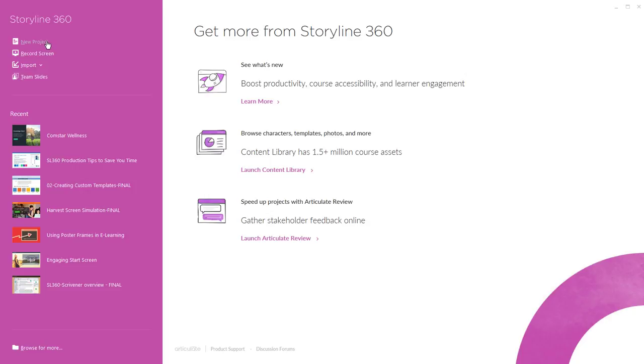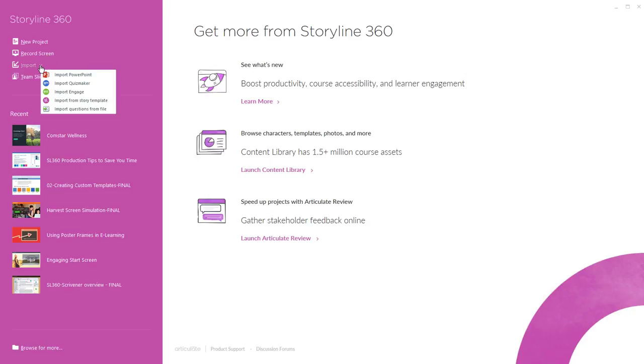If you are working on a screencast simulation you can begin by recording your screen and the record screen option here will launch the screen recorder. And you can also begin a new project by importing existing content, say from PowerPoint files, quiz maker quizzes, or engage interactions.